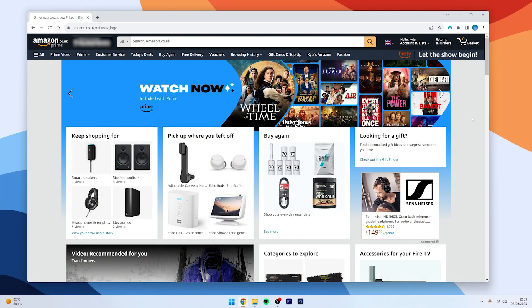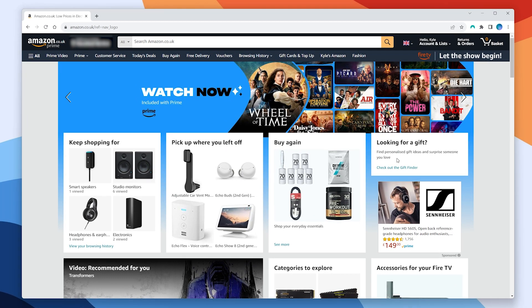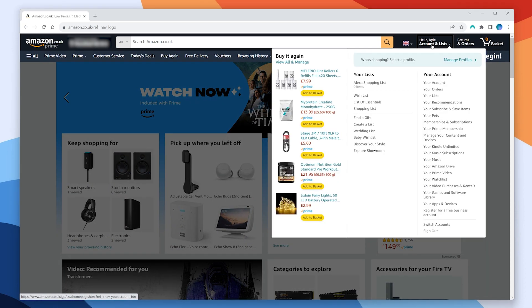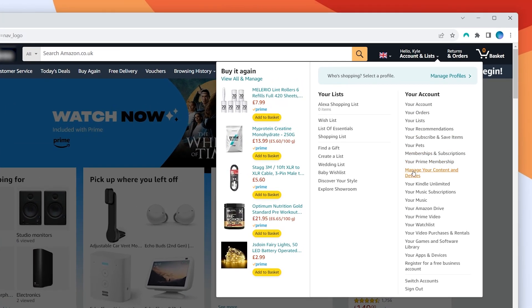To change the registered address of our Amazon Fire Stick, the first thing we need to do is to go to the Amazon website — you can do this on your computer or mobile phone. Once you're on the Amazon website you want to sign into the account registered with your device, then hover over your name in the top right and click on Manage Your Content and Devices.